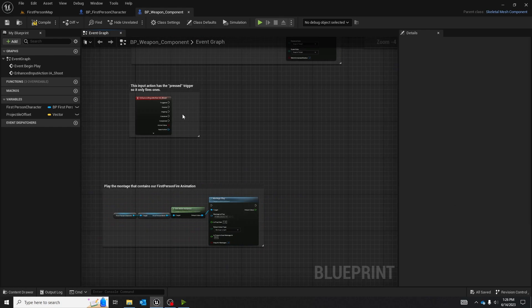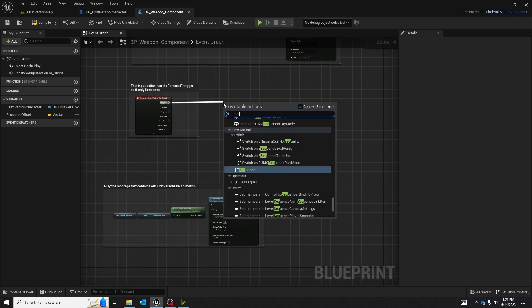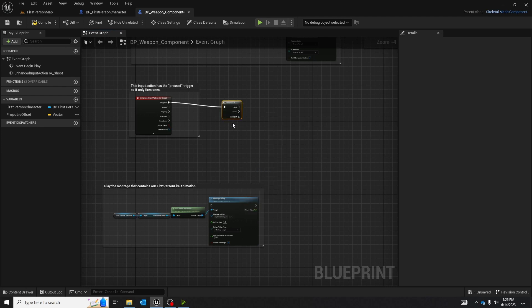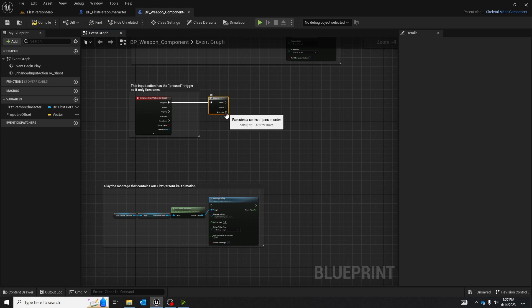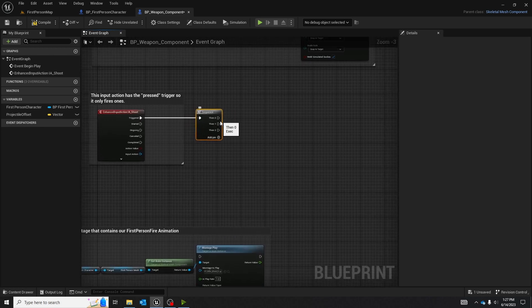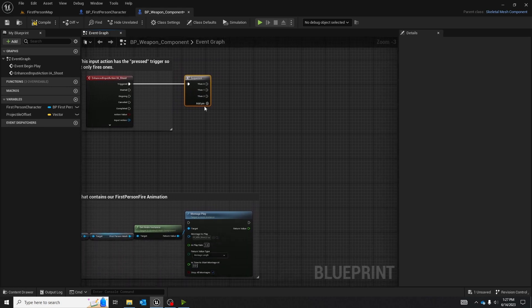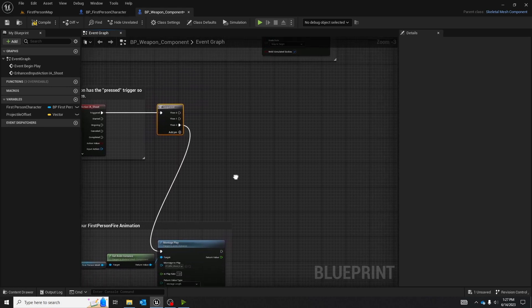After you have done all that, the next thing we're going to do for convenience sake is add a sequence node with three pins: then zero, then one, then two. And you can take then two and plug it into the montage play.